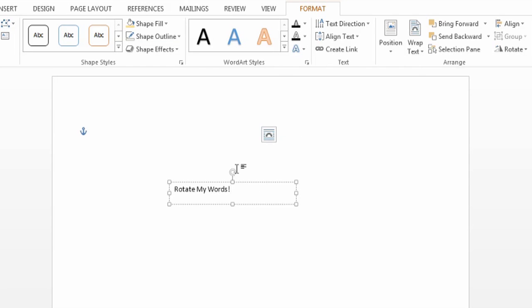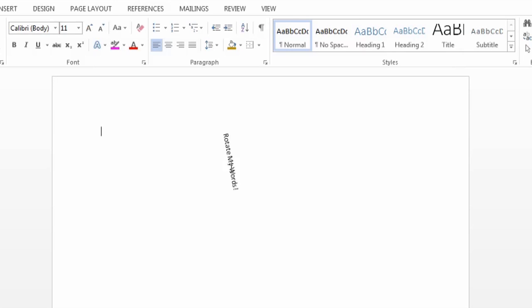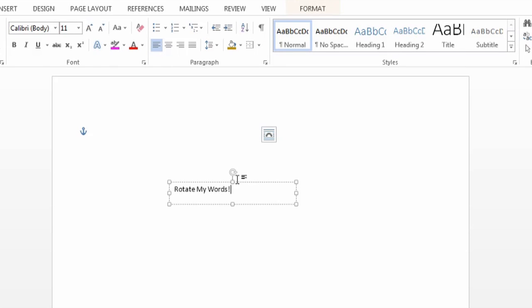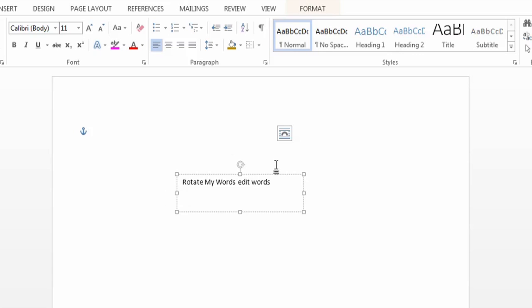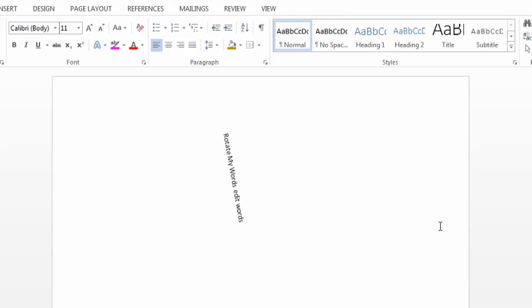So the best part is, if I need to edit it, I just double click in it, and then I can edit, and it puts it in a way that I can actually read it while I'm trying to edit. Click out of it, and it's rotated again to wherever I left it.